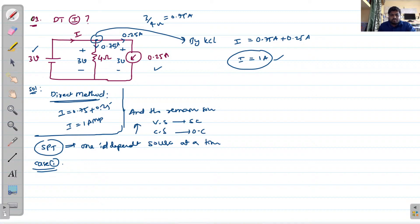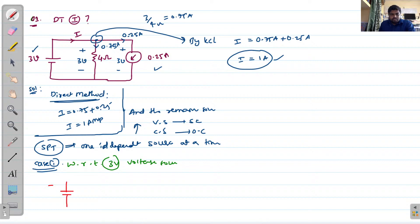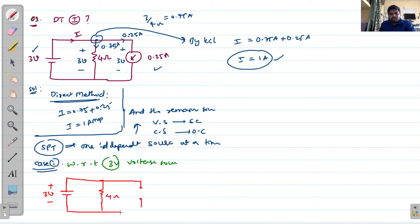First, I will consider with respect to the 3 volts voltage source. That means I am considering only the 3 volt voltage source and removing the 0.25 ampere current source by opening the circuit. The circuit now has 3 volts and a 4 ohm resistance, with the current source open-circuited.